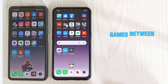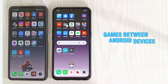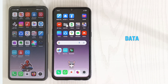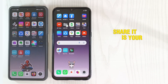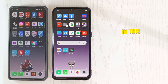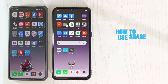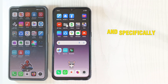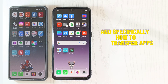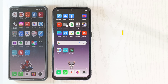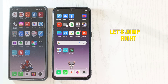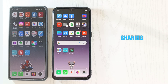If you want to share apps and games between Android devices without the need for Wi-Fi or data, Shareit is your new best friend. In this tutorial, we'll show you how to use Shareit for the first time and specifically how to transfer apps and games from a Redmi device to a Realme device. Let's jump right in and get sharing.